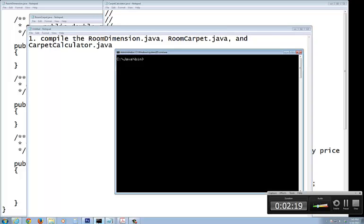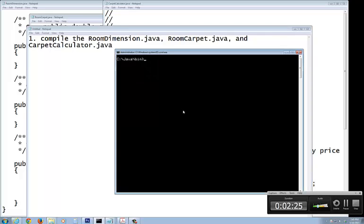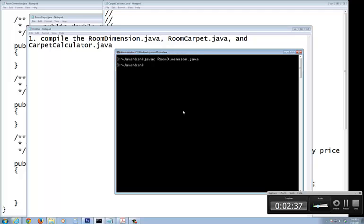I'm going to come up here. If you can see this, let me change the font size. That's the largest I can get it to. I'm in the Java bin right now. I'm going to do javac. I'm going to do the first one as the room dimension dot Java. That looks good.